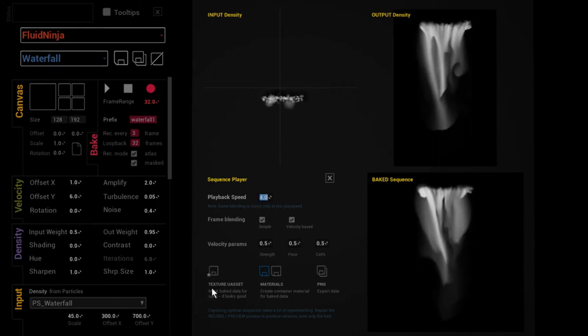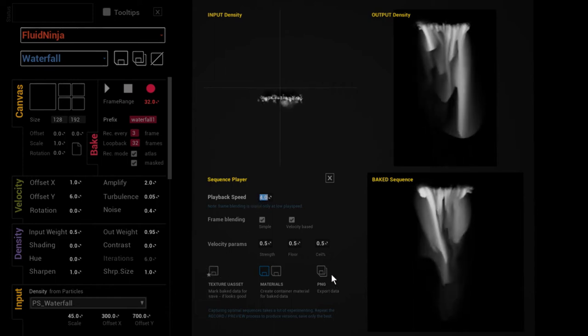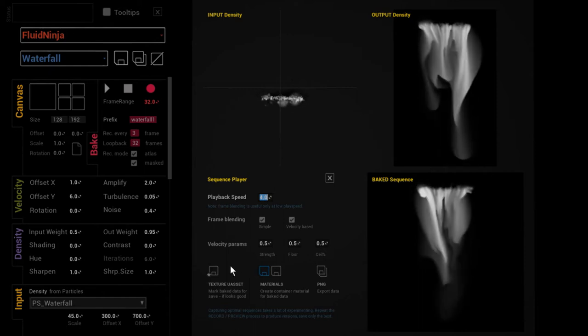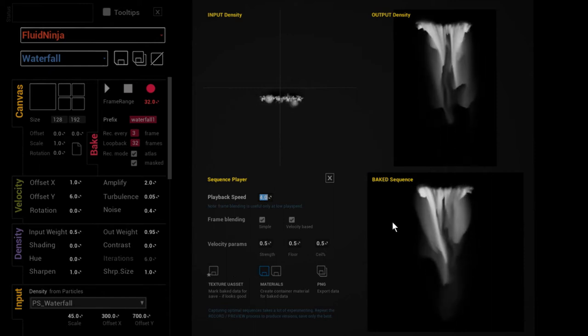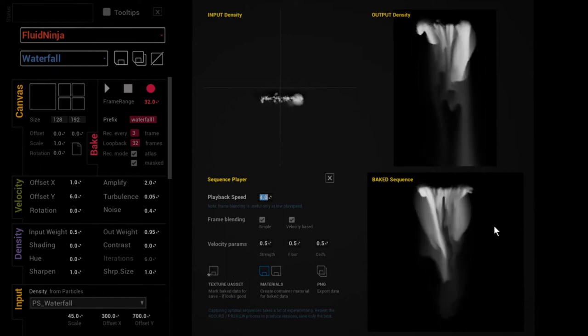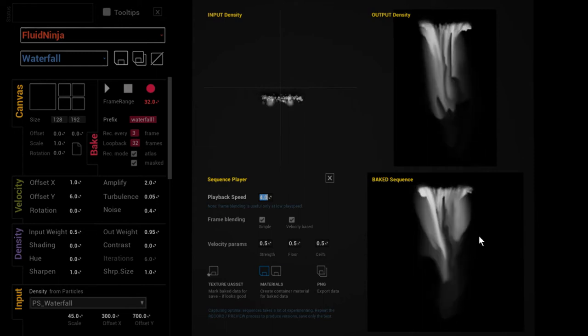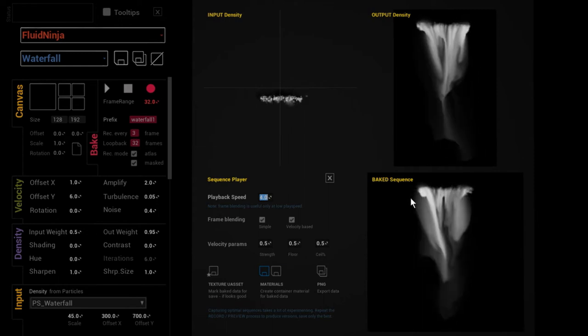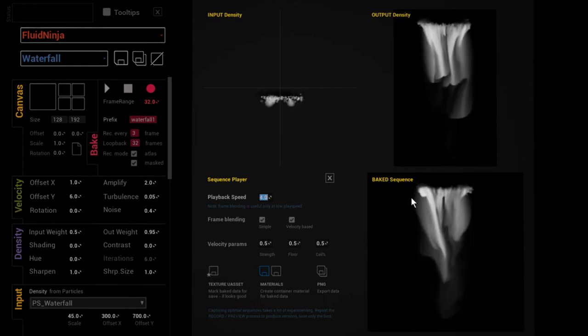But anyway, getting back to the normal speed, we have this thing here—these are the most important parameters.